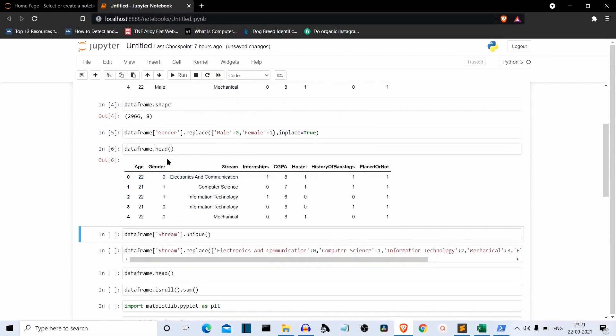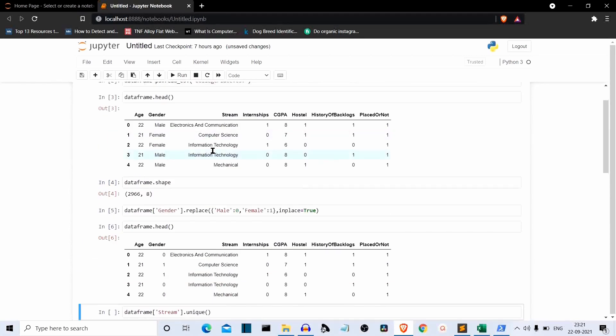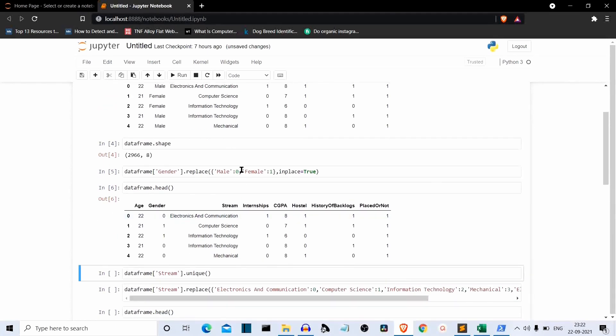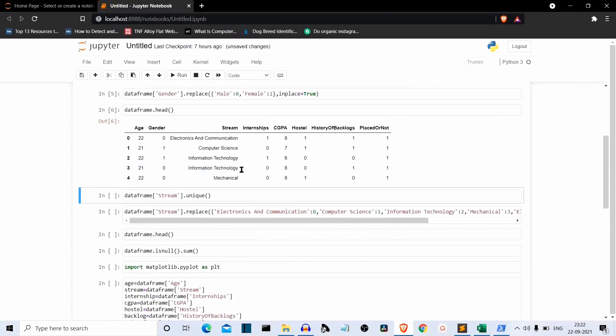As you can see, male is replaced by 0 and female with 1. Make sure that these are numeric values — don't make them strings, don't assign inverted commas.